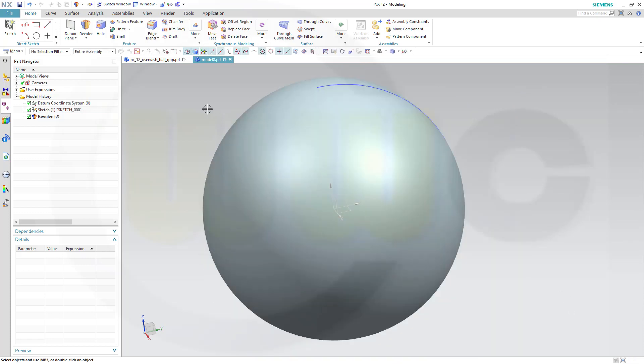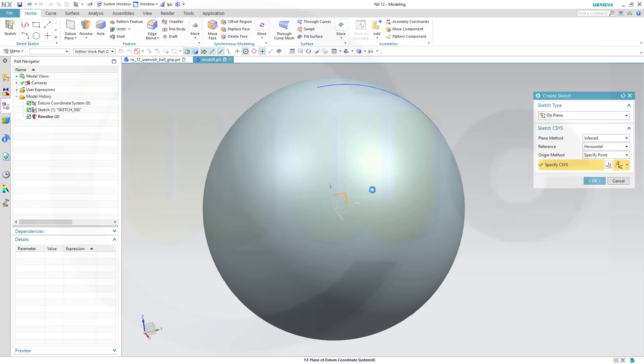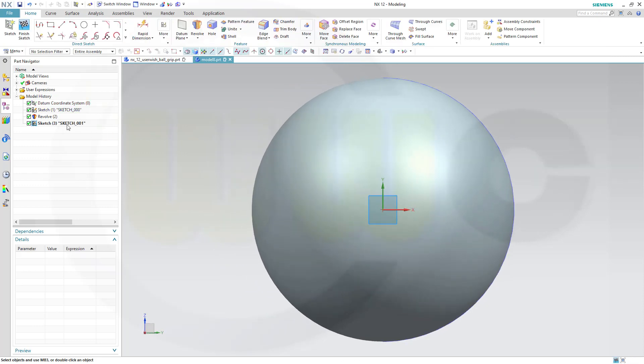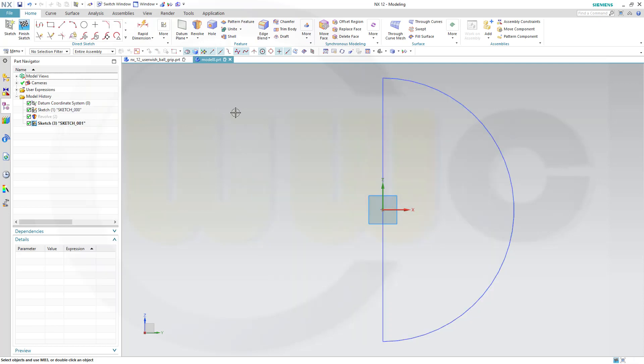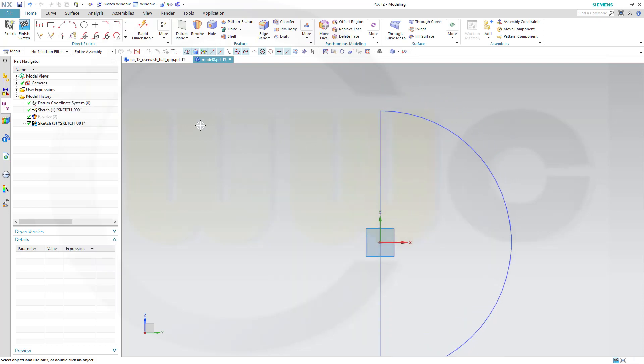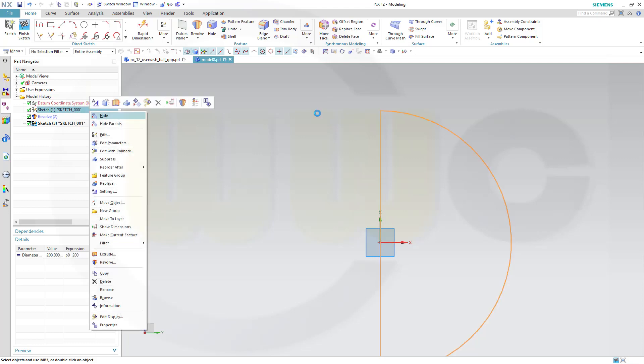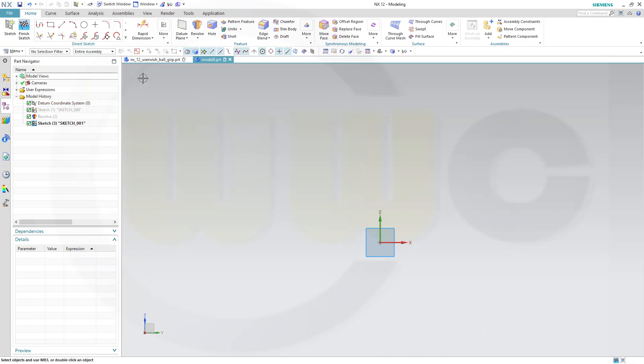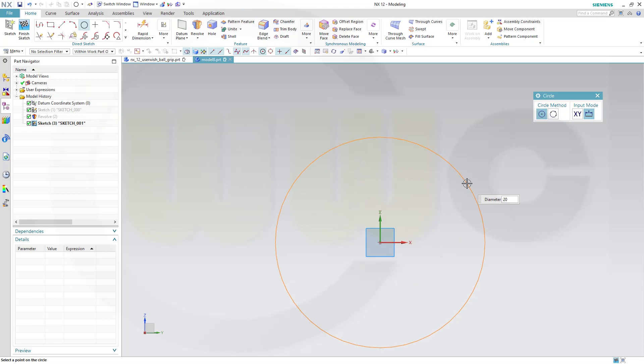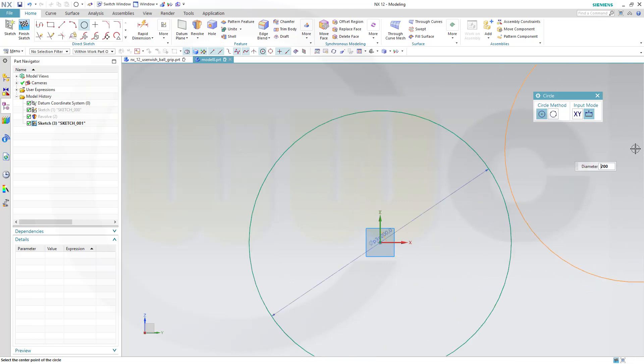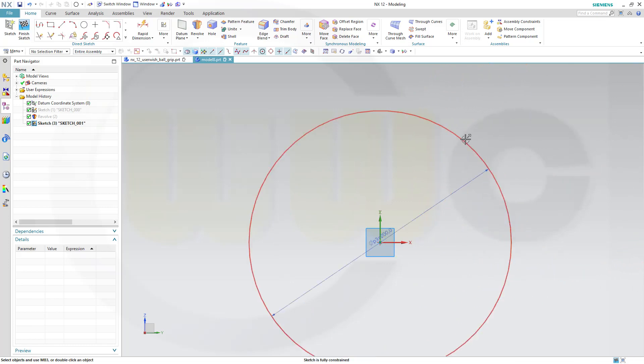I need another sketch on the same plane. I could hide the revolve for the moment. And of course, I could hide that sketch anyway. So, I need two arcs. And maybe, for reference, a little circle. But that's just for construction purposes.